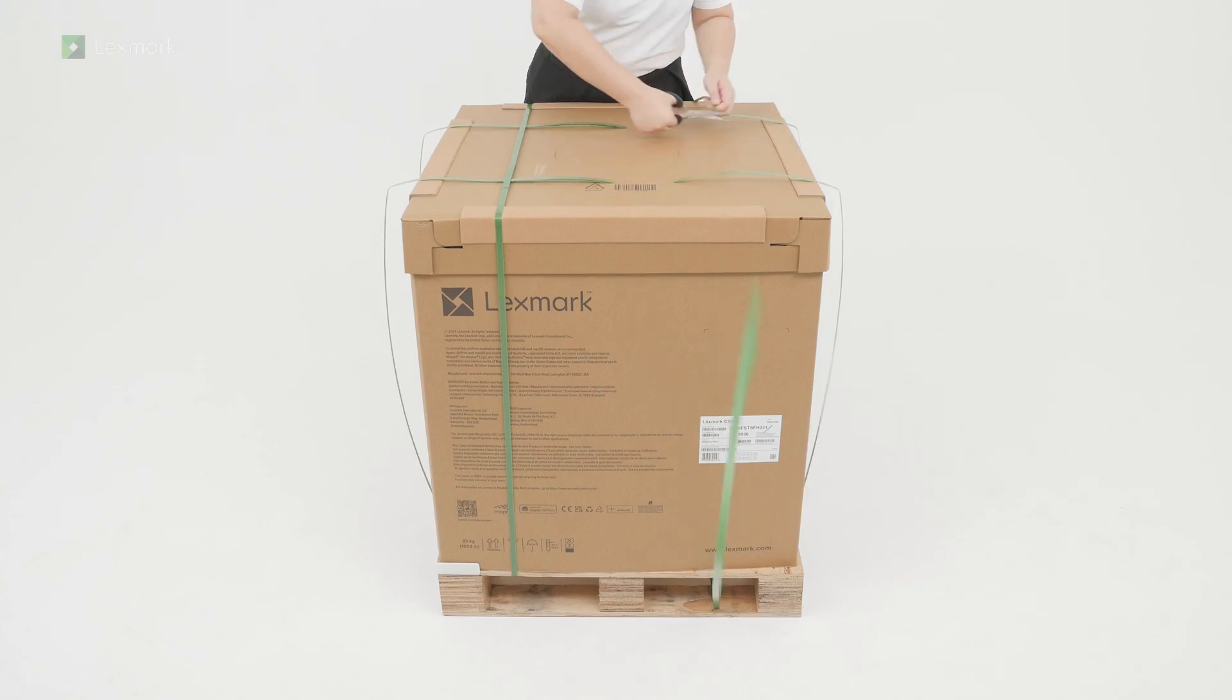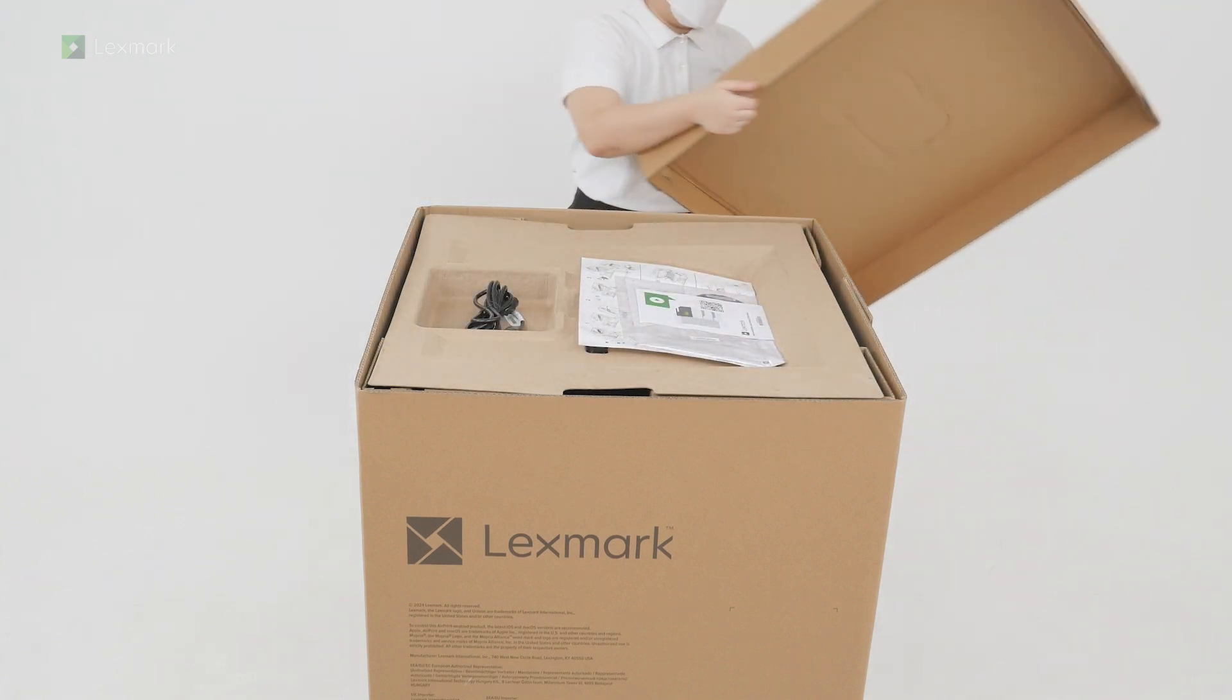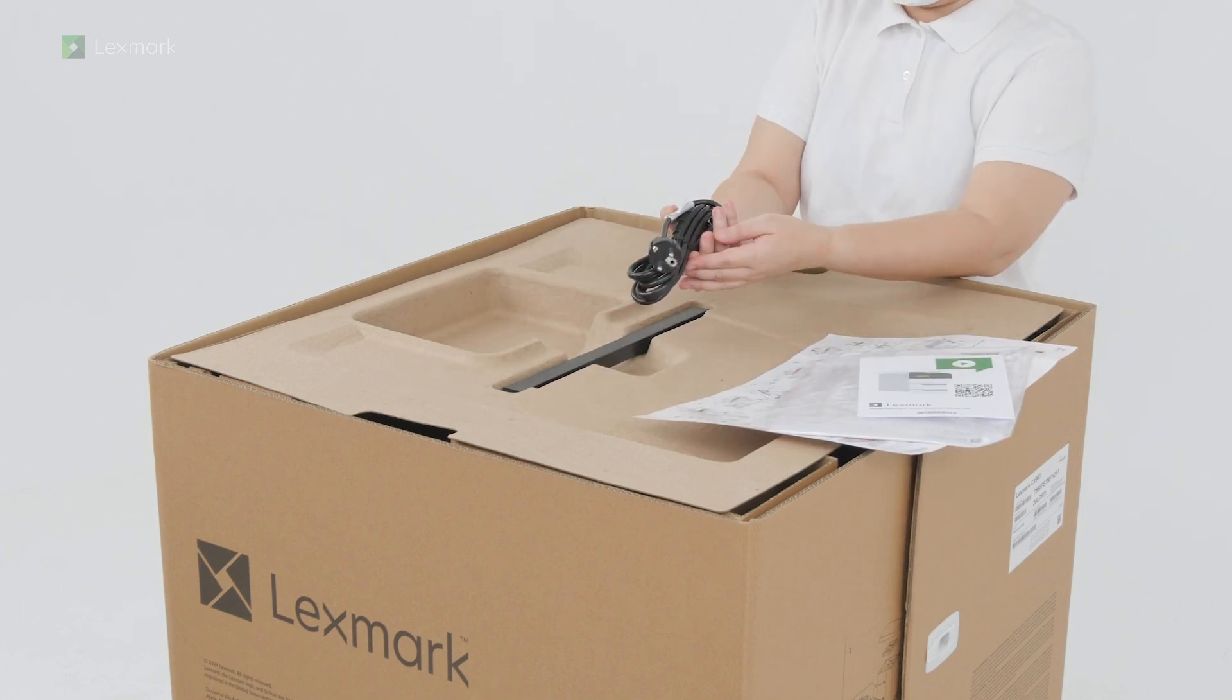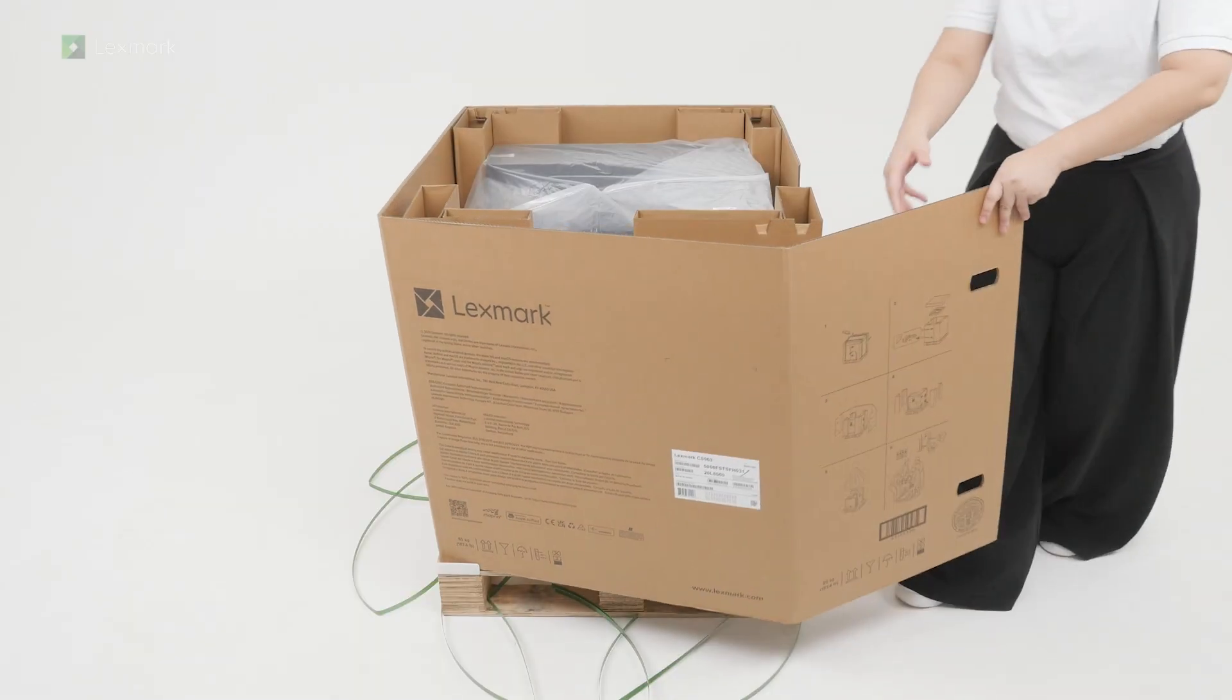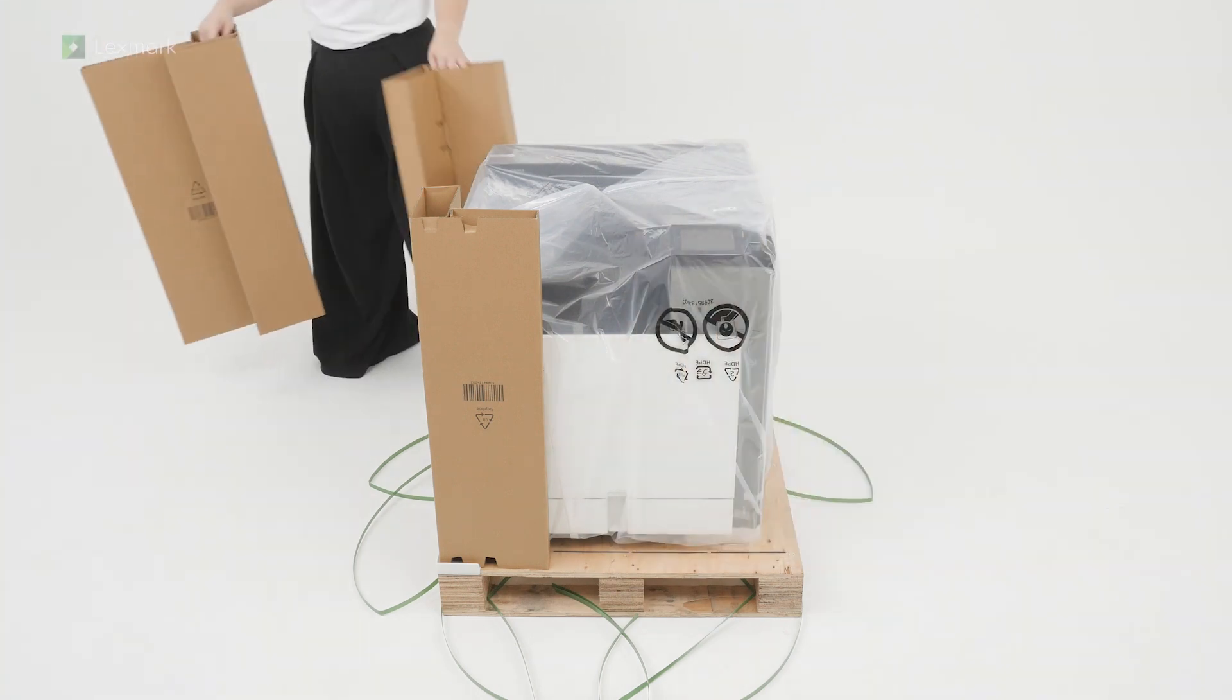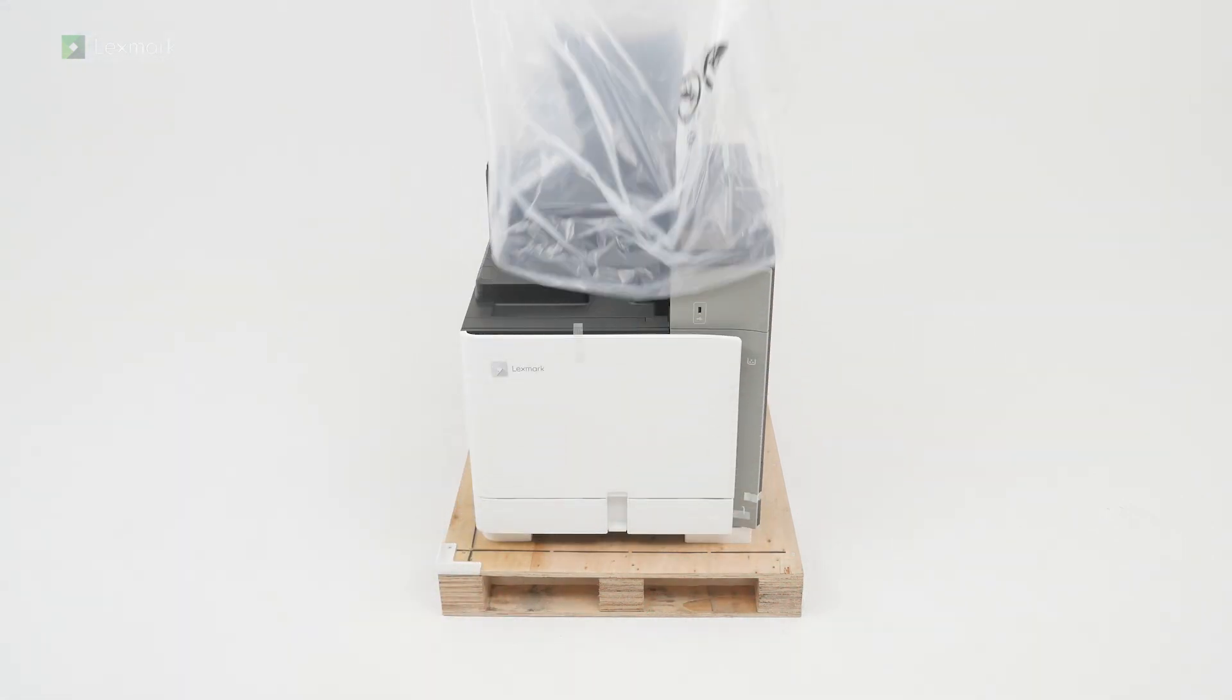Open the box. Remove the setup and safety information sheets, the power cord, and the cover for the right side of the printer. Remove the packaging material and the plastic cover.